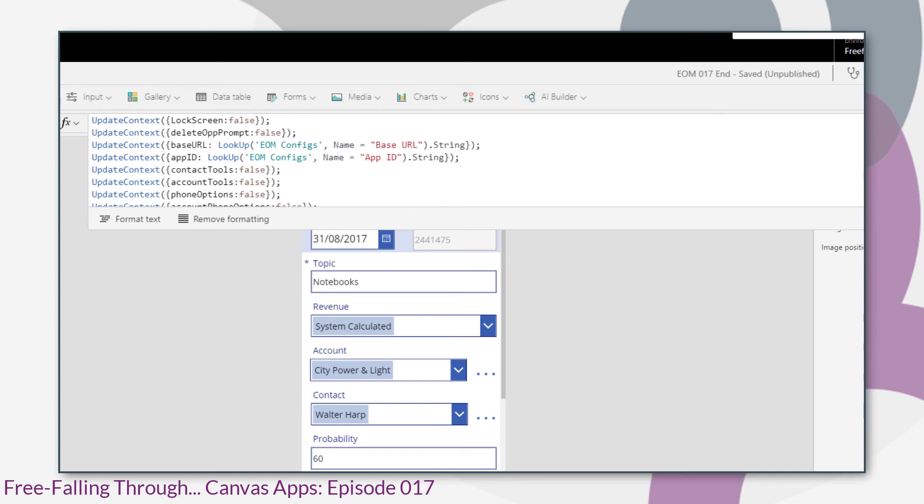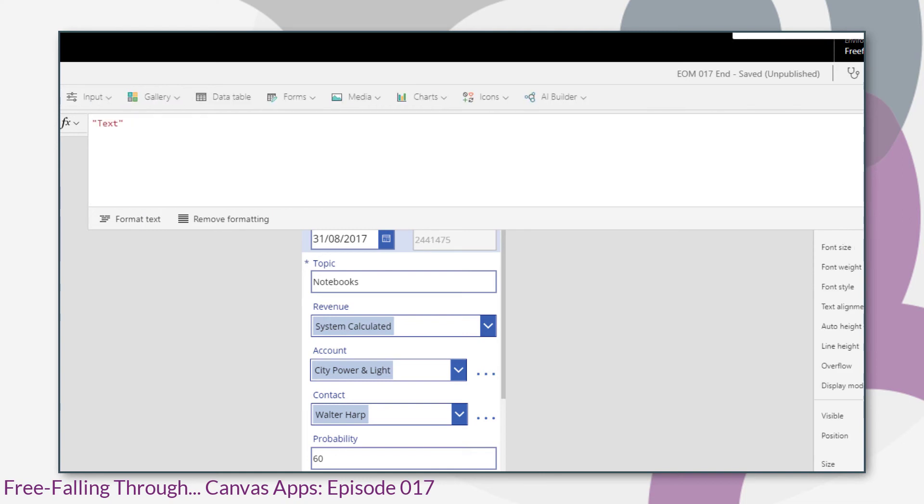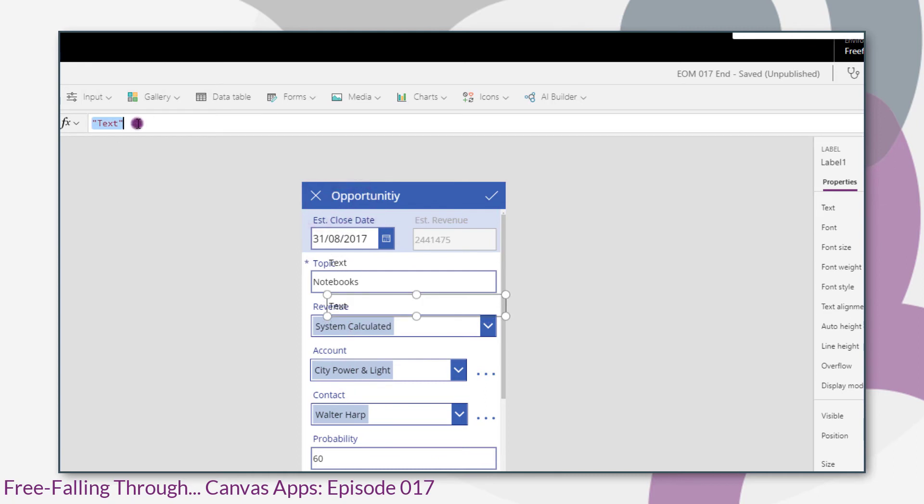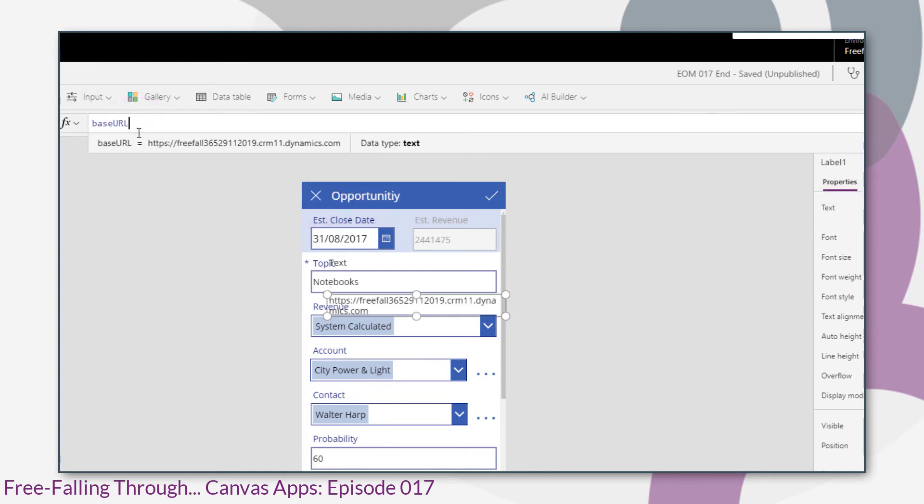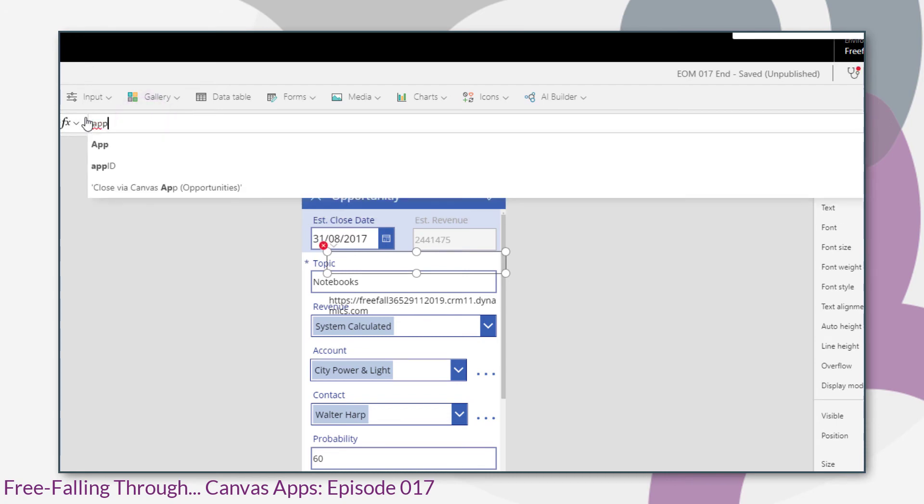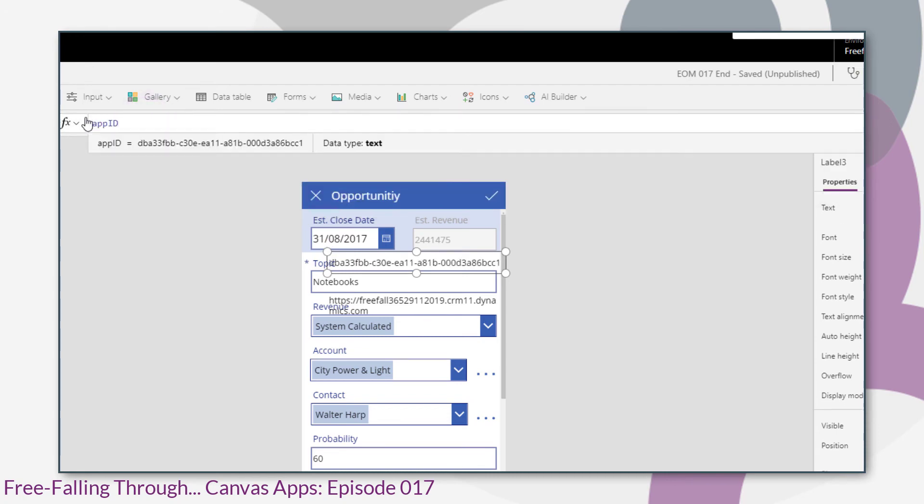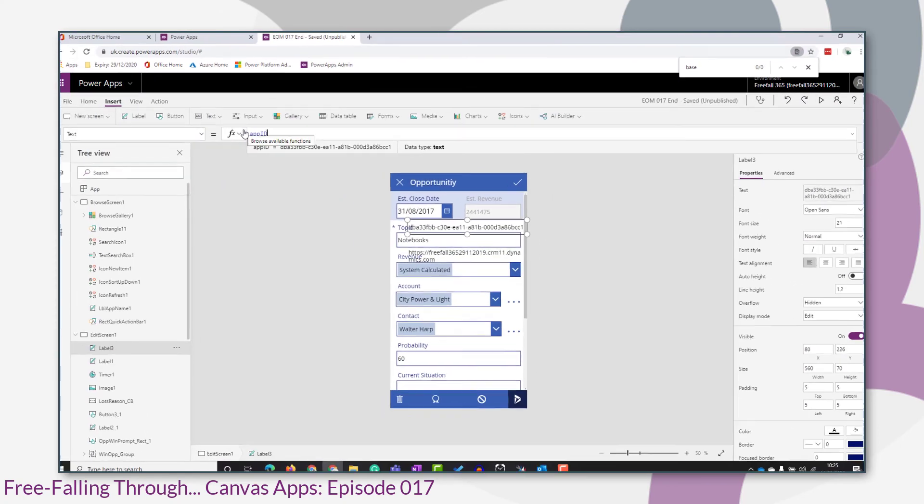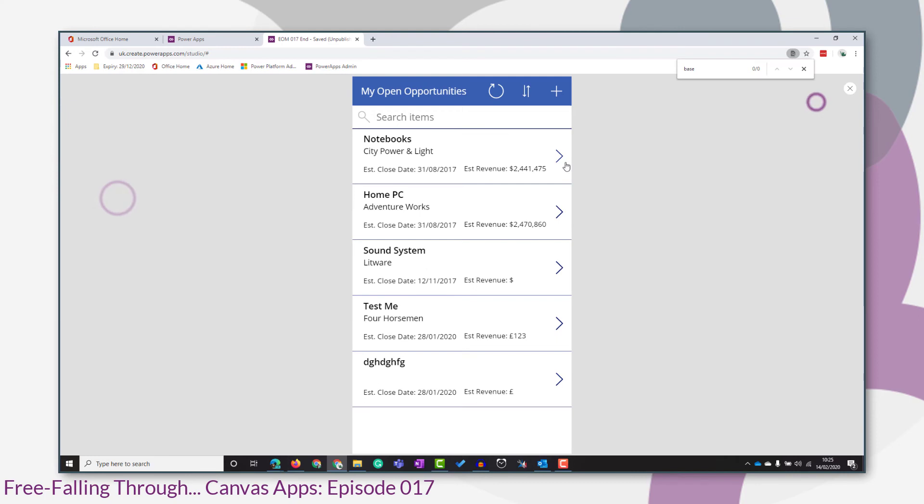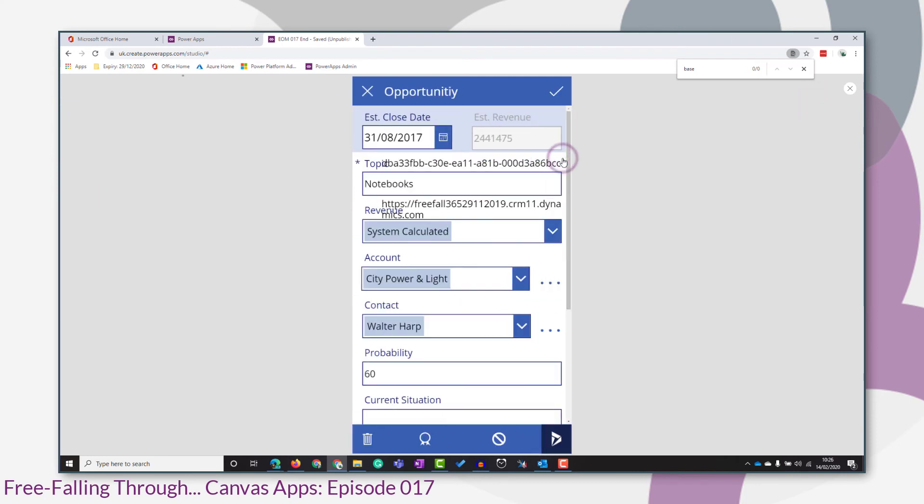And just to check whether they've been declared correctly, let's add some labels to the screen. Populate the text property of those labels with our context variables. Then run the app, ensure that the on visible is triggered. They look the same.